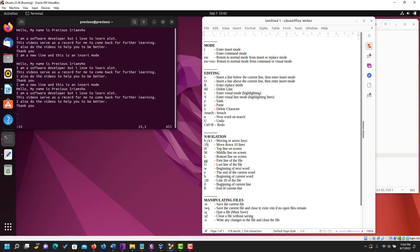To go to the beginning of the current line, use zero (0). To go to the end of the current line, use the dollar sign ($). Let's move to the middle of a line first — zero takes you to the beginning of the line, and dollar takes you to the end of the line.